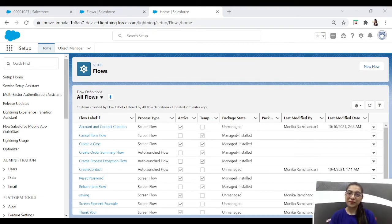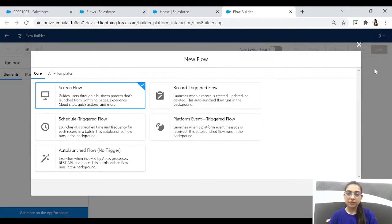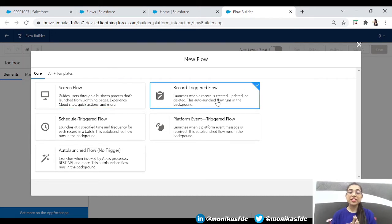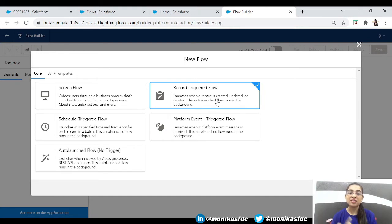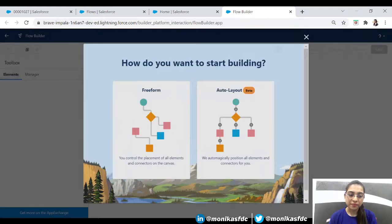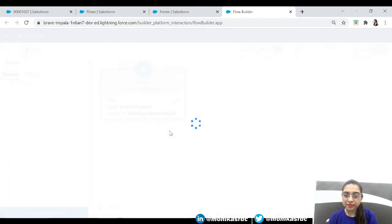So let's dive in and create our flow. This is the list of flows we've already created. For a record-triggered flow, we'll create a new flow. You've always seen me selecting the screen flow, but this time let's select the record-triggered flow. Its description says it launches when a record is created, updated, or deleted — just like triggers in code, where we write before insert, after insert, before update, after update, except we don't write any lines of code here.